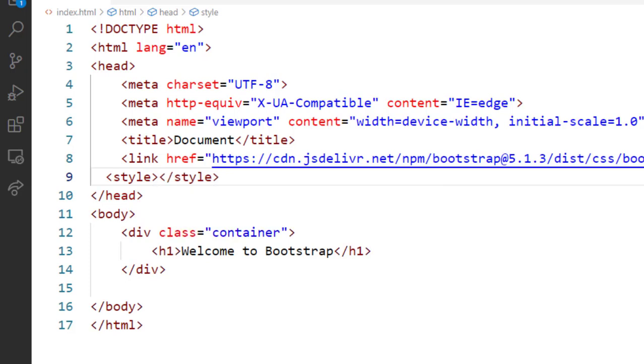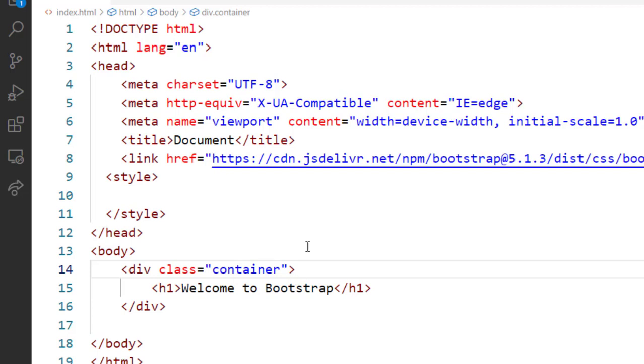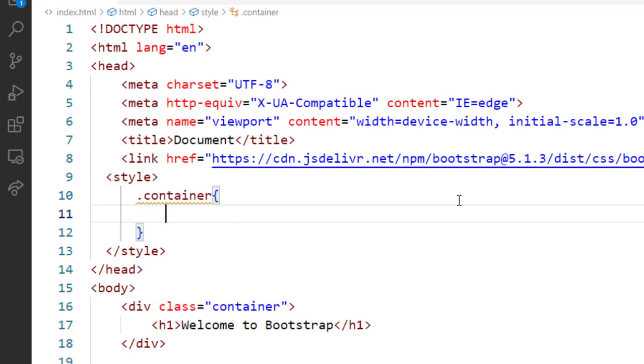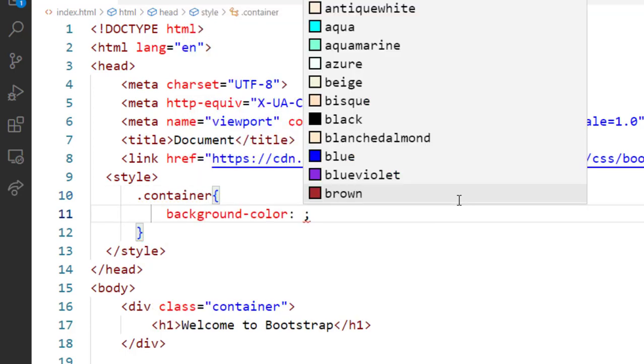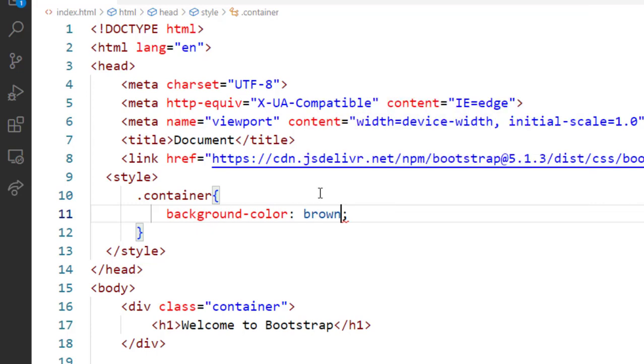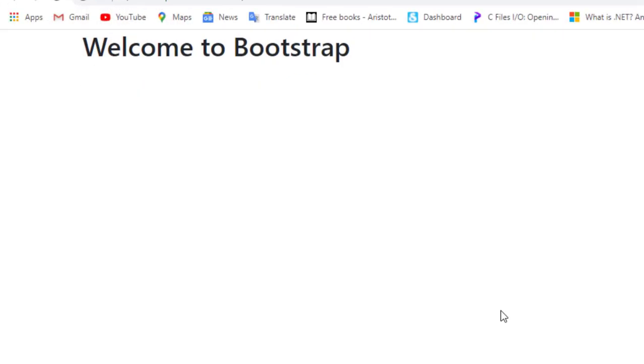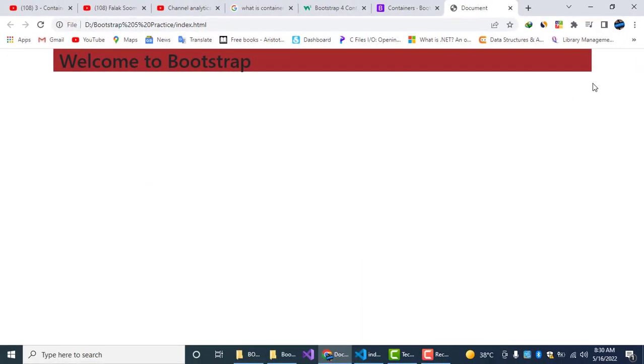I will target this container class. For targeting the container class we always start from the dot sign. I am saying that the background color of the container class should be brown. Now I will save it and see the result.